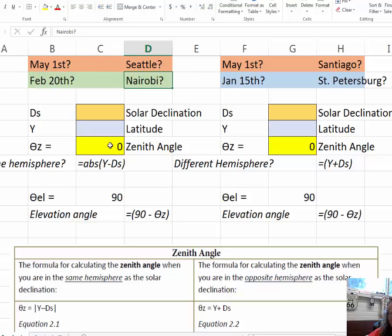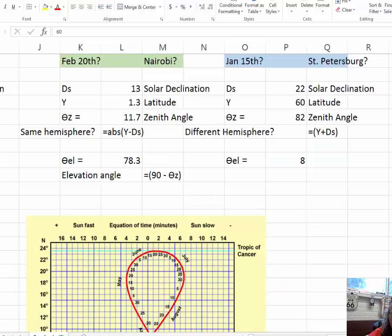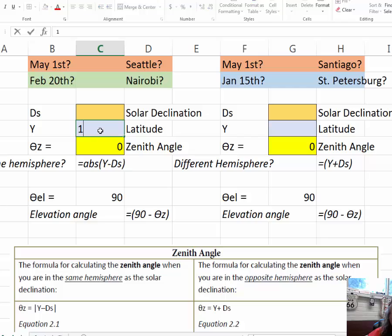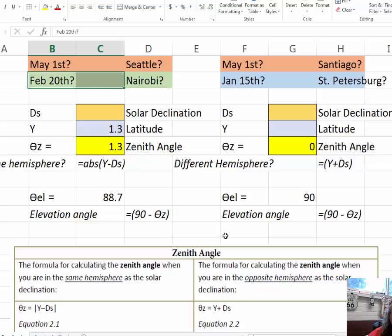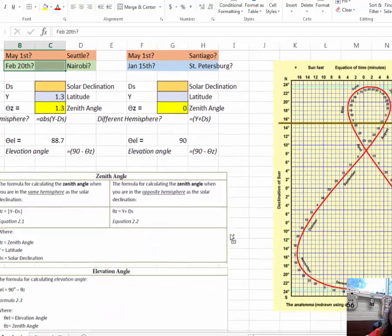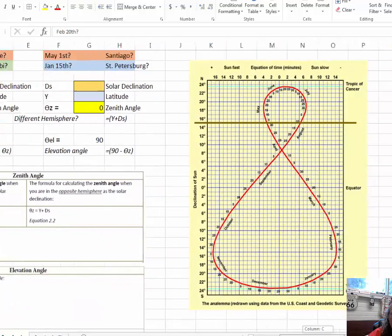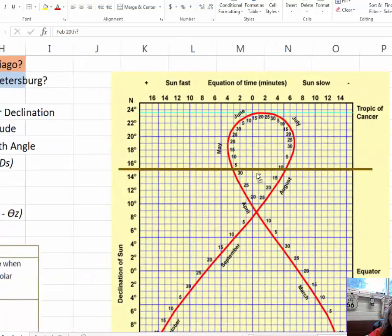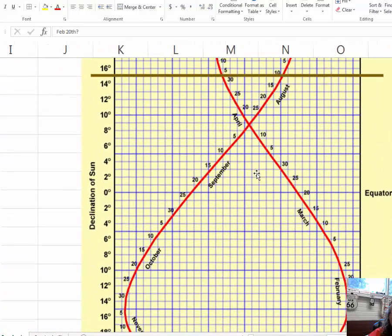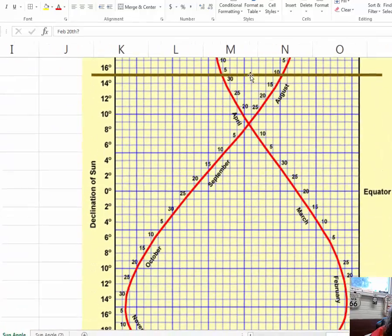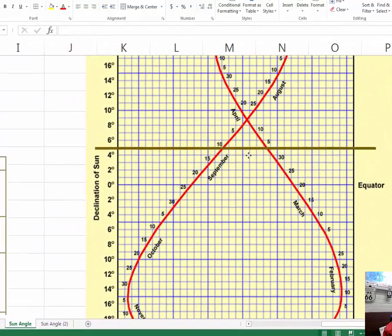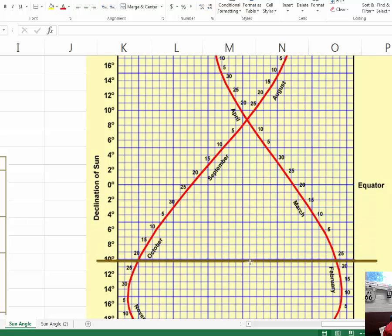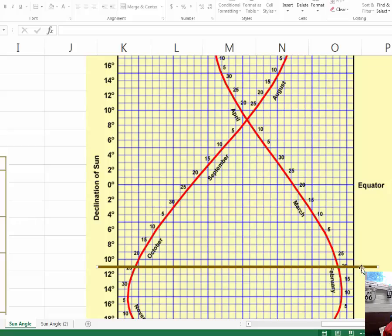Now, Nairobi is just below the equator at a latitude of 1.3 south. But because it's February 20th, when we look at this analemma, and we zoom in here, February 20th, I'm grabbing my little marker bar and I'm going to move it down. There's February 20th.